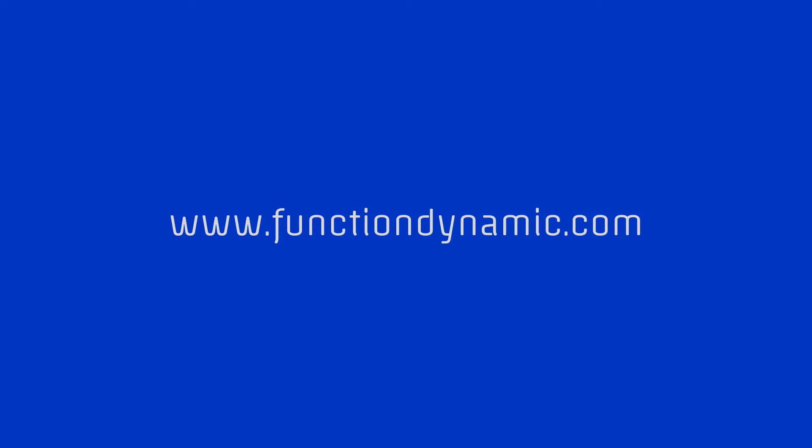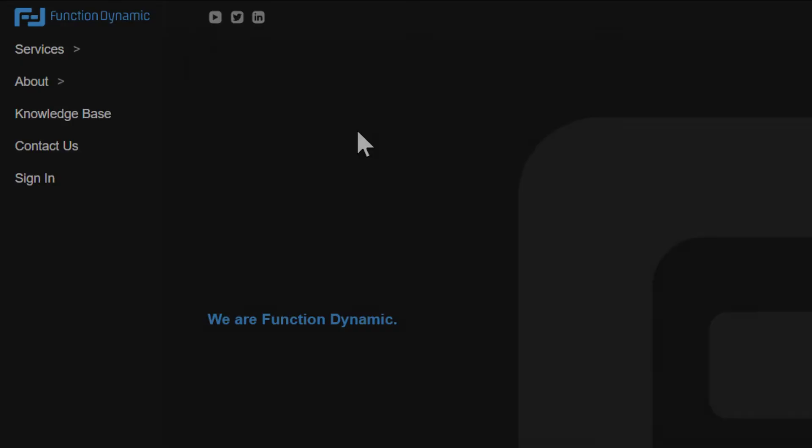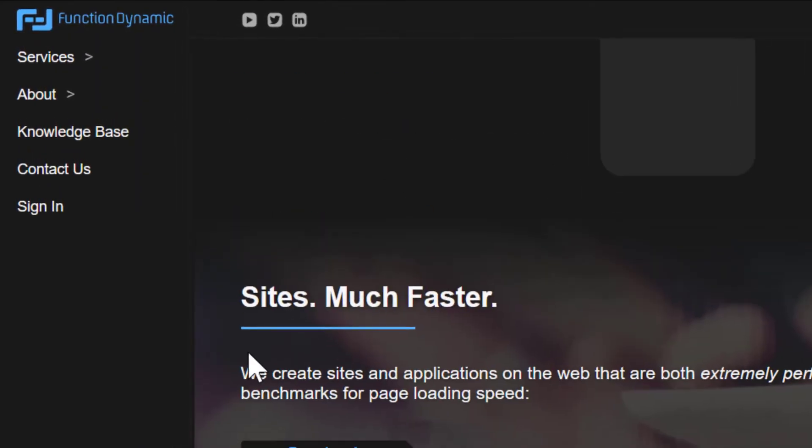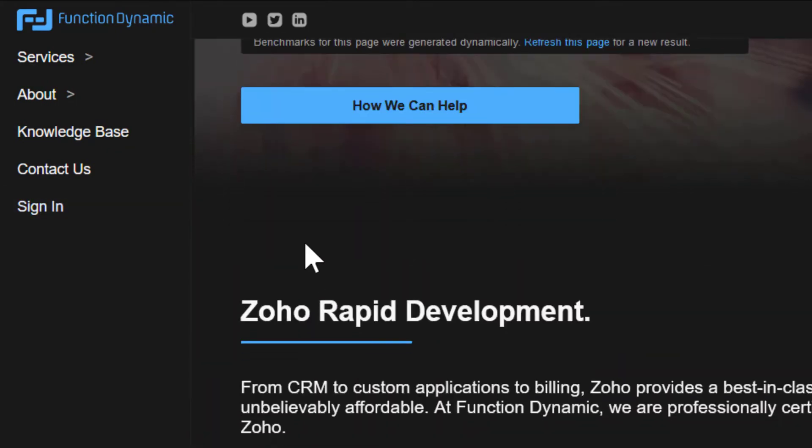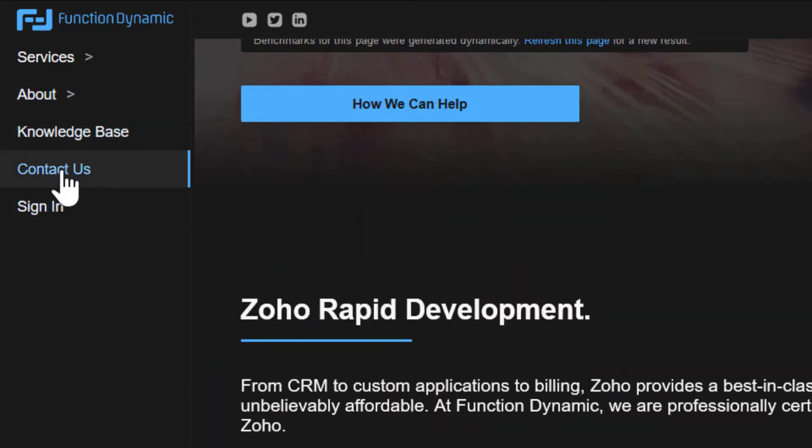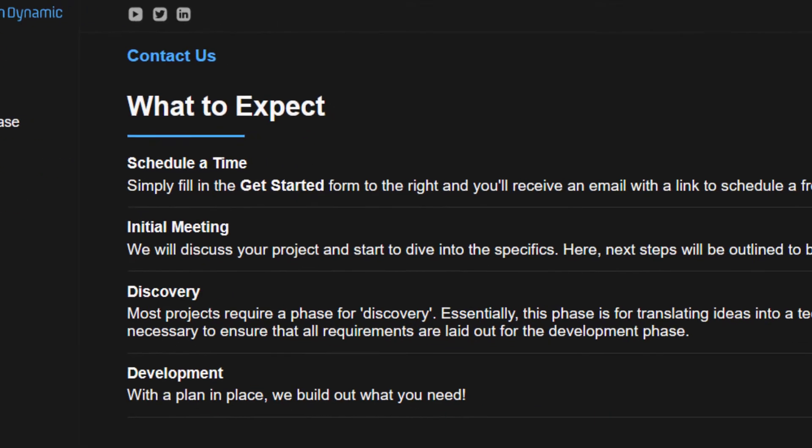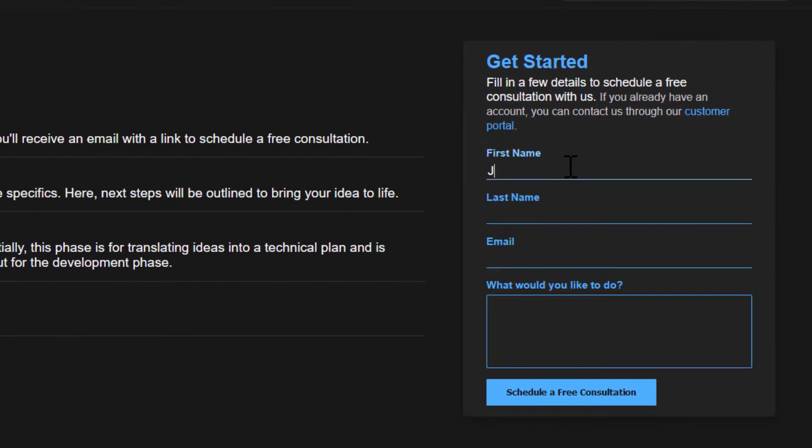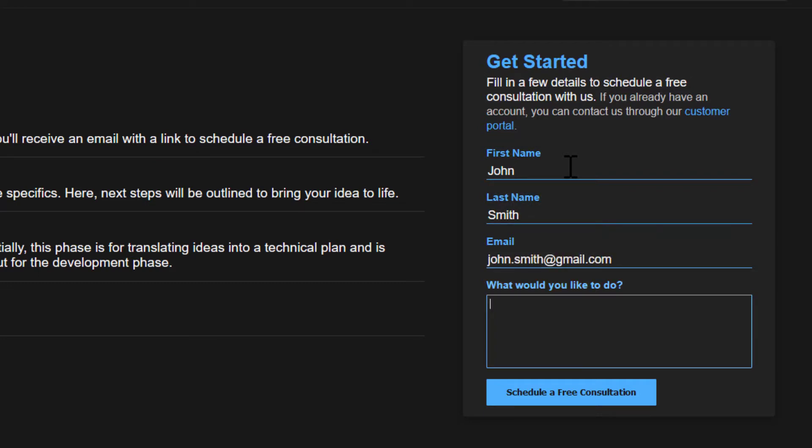Whether you already have a creator application, are looking to get started, or just want to have a one-on-one conversation to get pointed in the right direction, always feel free to reach out to us at Function Dynamic by going to www.functiondynamic.com. Click the contact us link and fill in the get started form. Once filled in, you will automatically receive an email with a link to schedule a time that works best for you. This was Lee from Function Dynamic. Thank you all for watching, and I'll see you in the next video.